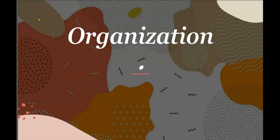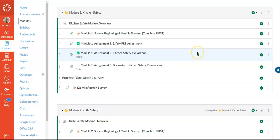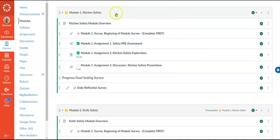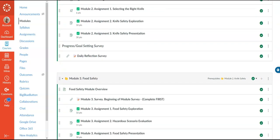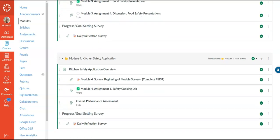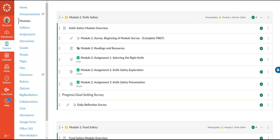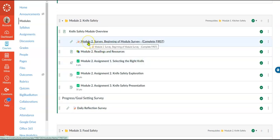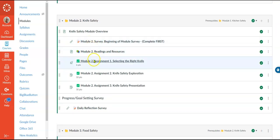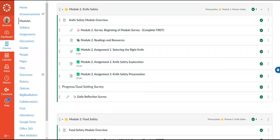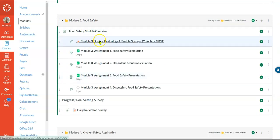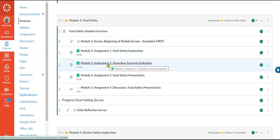The next requirement on the rubric is organization. The unit is broken down into four modules: kitchen safety, knife safety, food safety for module three, and then the wrap-up as module four. As you go through, you can see there's consistency in the numbering — each one starts with the module number and then has assignment one, assignment two, assignment three. The same pattern continues through module three, which always starts with a survey, then module three assignment one, assignment two — just creating consistency.